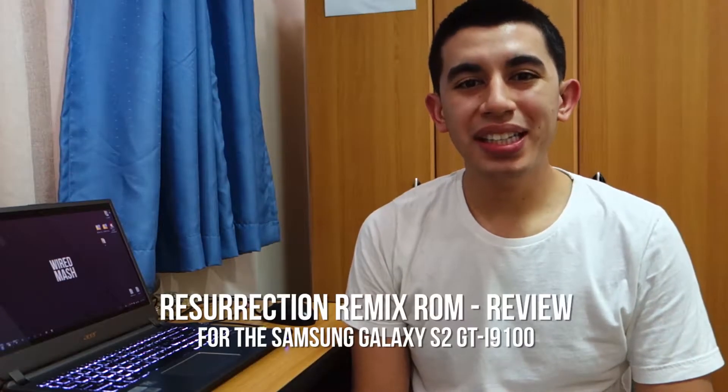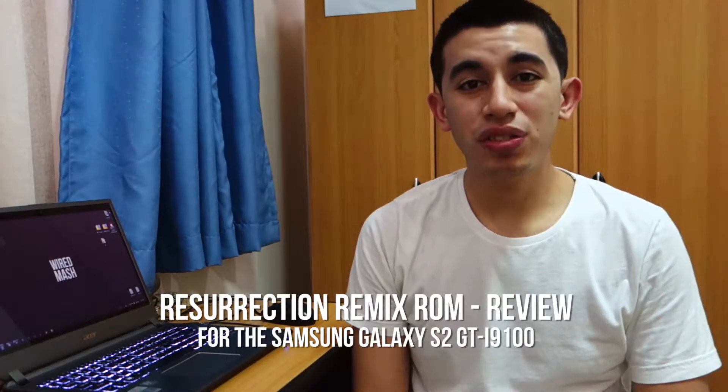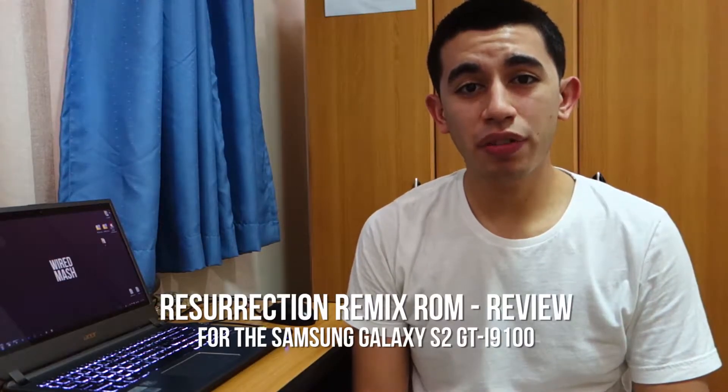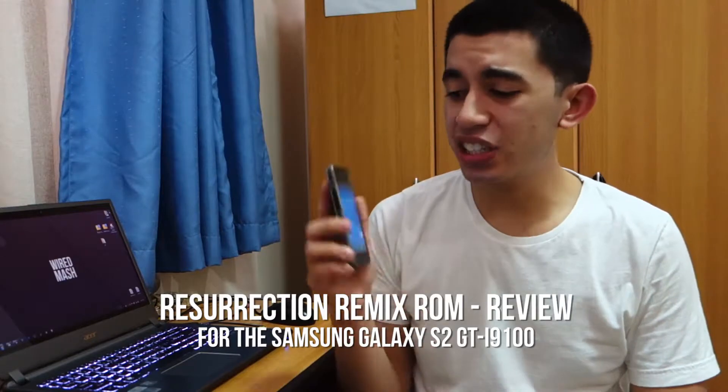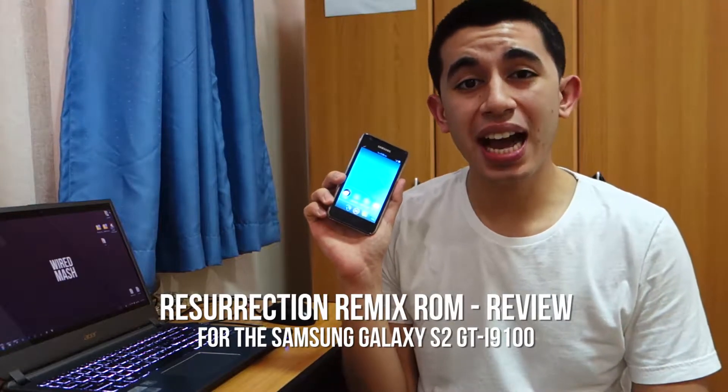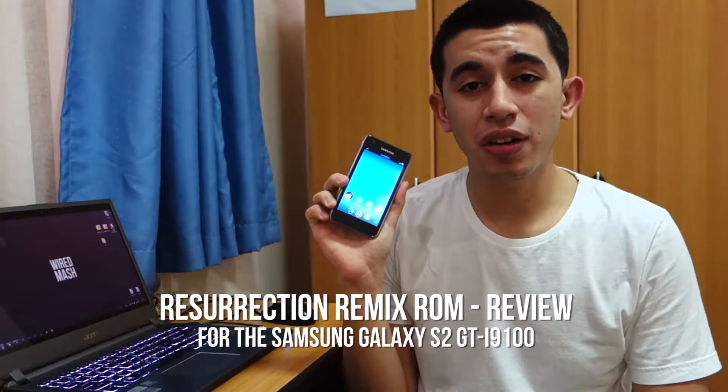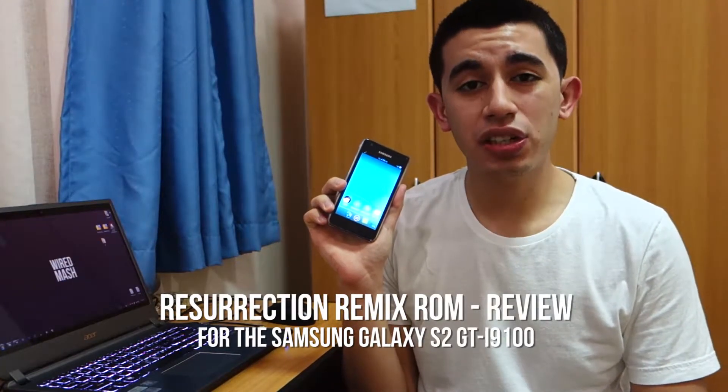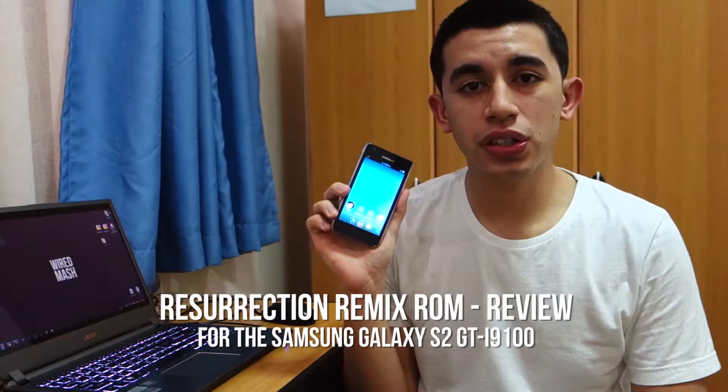Hey guys, what's up? Today we're going to take a look at the Resurrection Remix ROM for the Samsung Galaxy S2 GT-i9100, the international variant. I'm going to do a review of the Resurrection Remix ROM and take a closer look at it, so stay tuned for that.